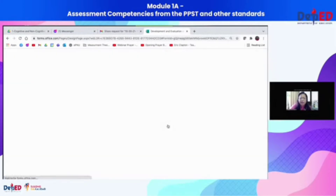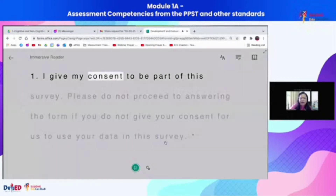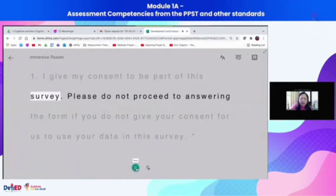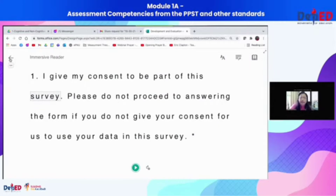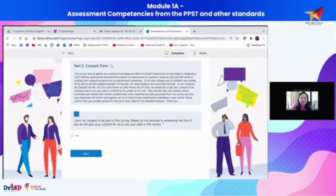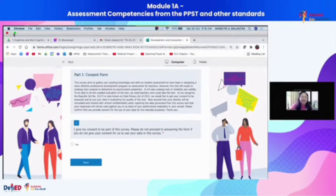The immersive reader is available in every part of the form. For example: 'I give my consent to be part of the survey.' That automatic integration — called immersive reader — is another feature of MS Forms not available in Google Forms. Since DepEd has Office 365, all teachers should have access to this.